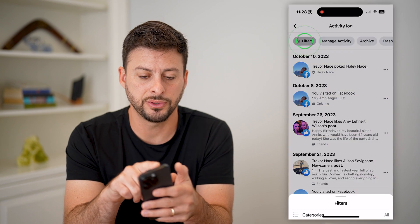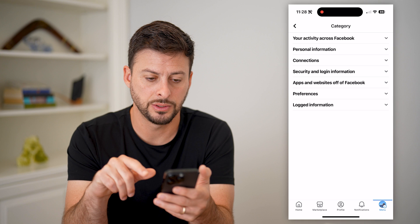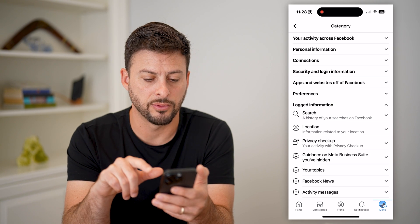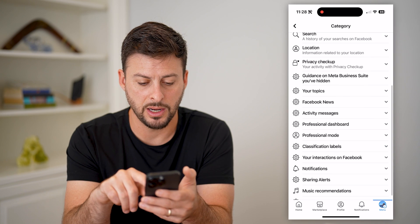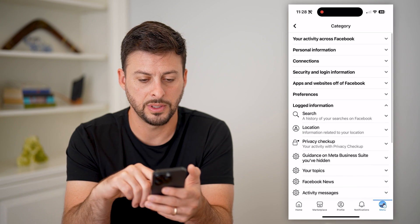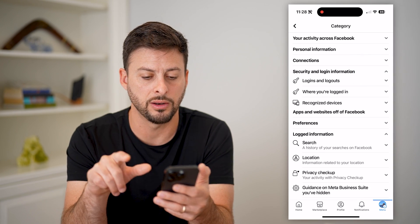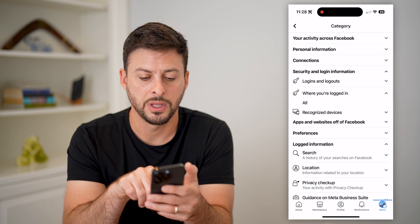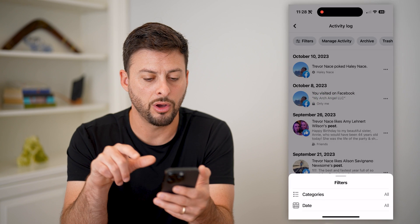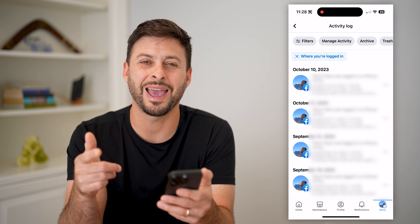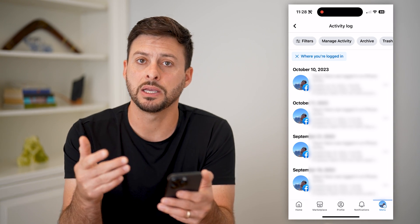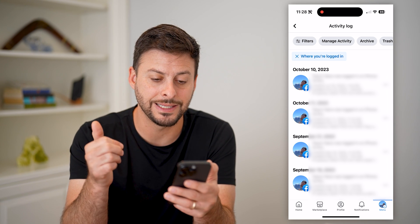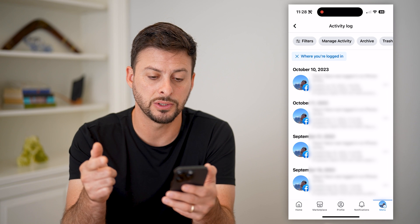So let's tap on filters here and categories. You can see at the very bottom is logged information. Open that up — it's actually security and login information. You can see where you're logged in. Tap on all here and this will show you every single time somebody has logged into your Facebook account, the exact time, date, and IP address.